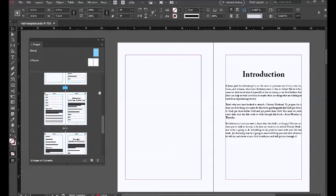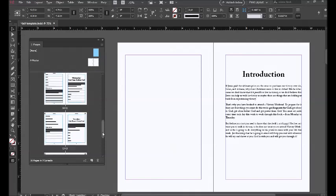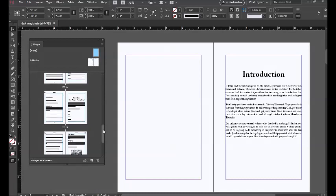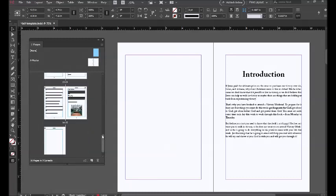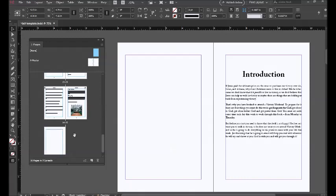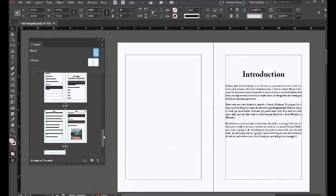You just scroll up to the end of the document and apply the non-master page so that the headers and footers would be taken off of that particular page that you applied it to.